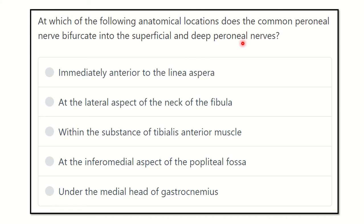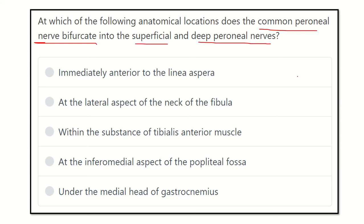After reading, we have to find the key points to answer the question: at which anatomical location does the common peroneal nerve bifurcate — that means divide into two parts — into the superficial peroneal nerve and the deep peroneal nerve. Here are the options.